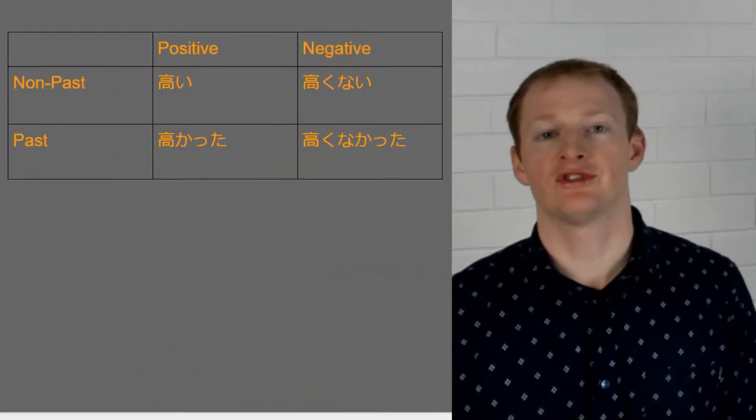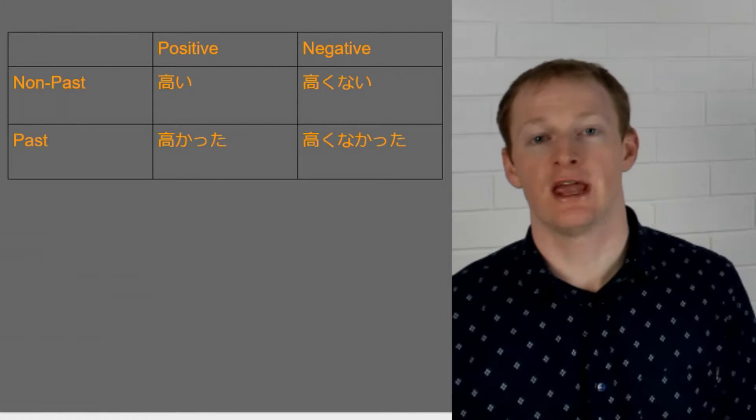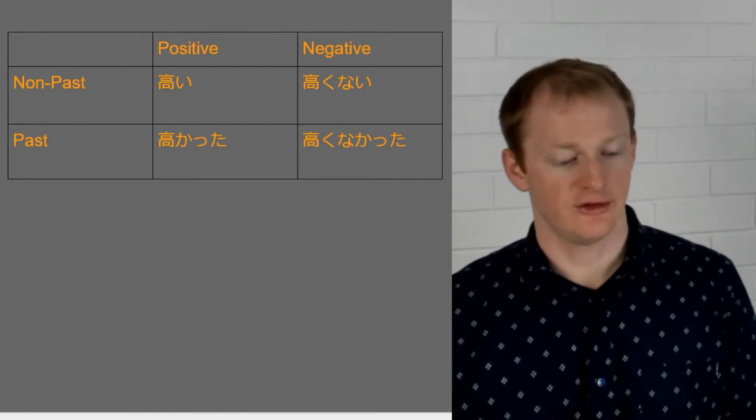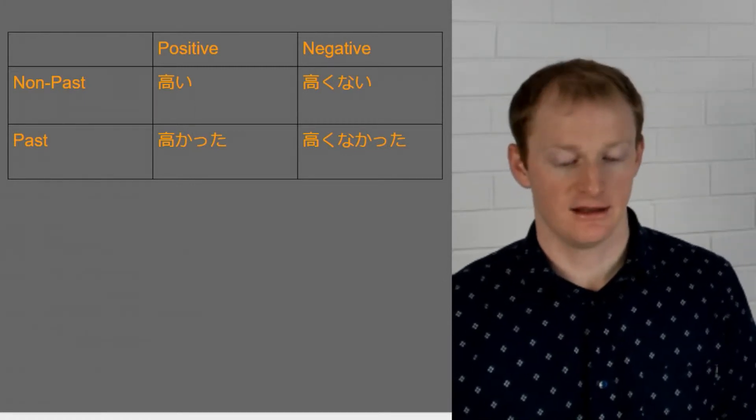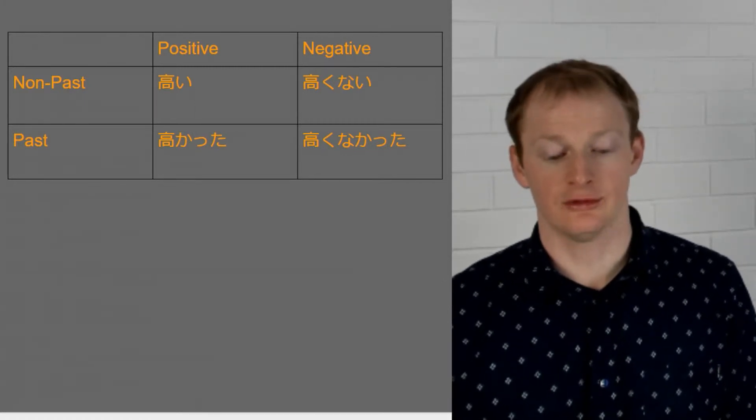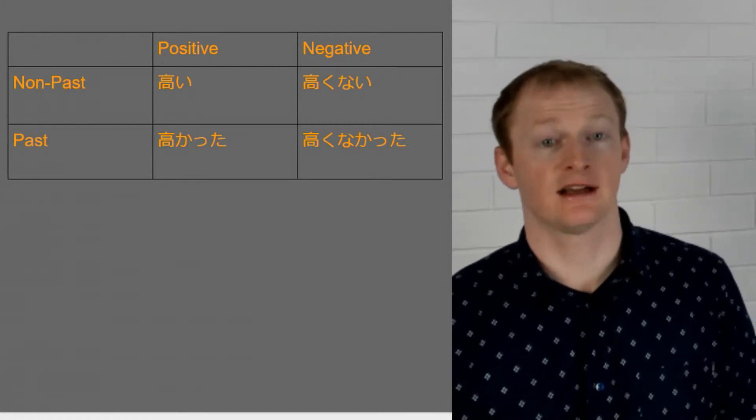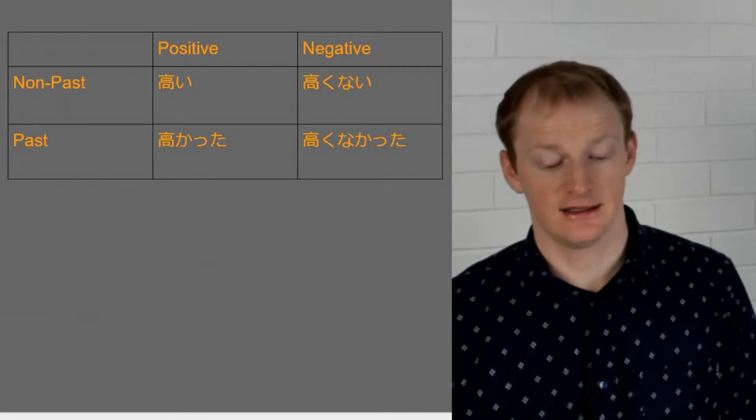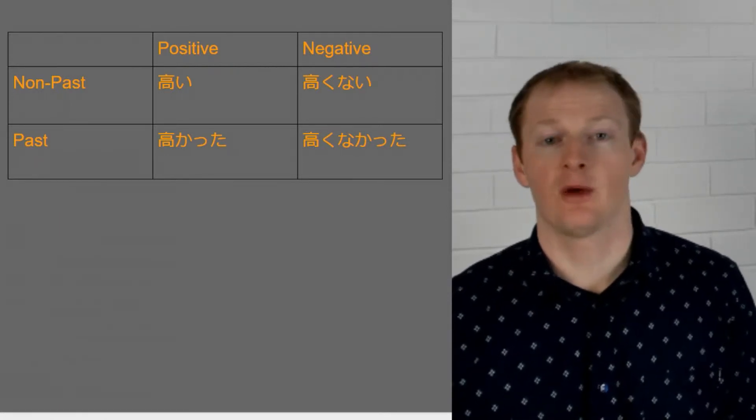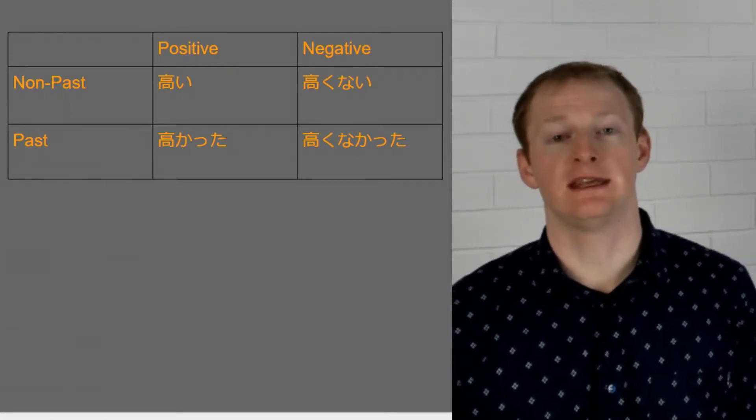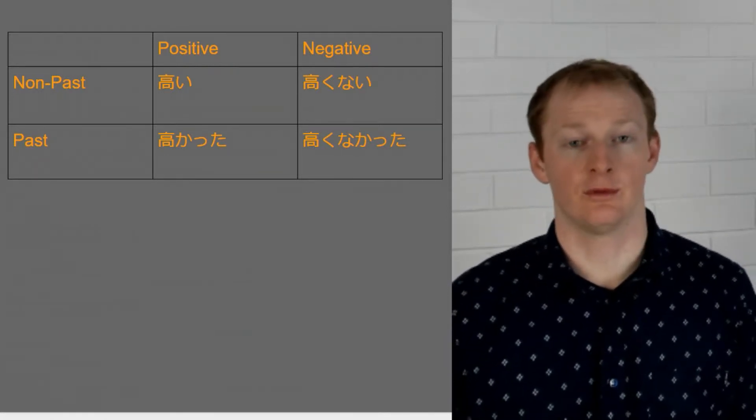So here are all these changes in a table form. So we see we have takai, takakunai, takakatta, takakunakatta. And we can do this with any i-adjective we wish.